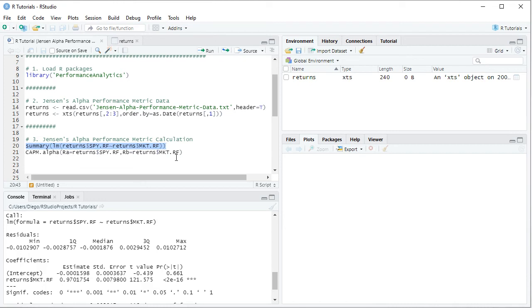Notice that in this function, we didn't include the risk free rate of return, because it's already been subtracted both within the asset risk premium and the market risk premium.